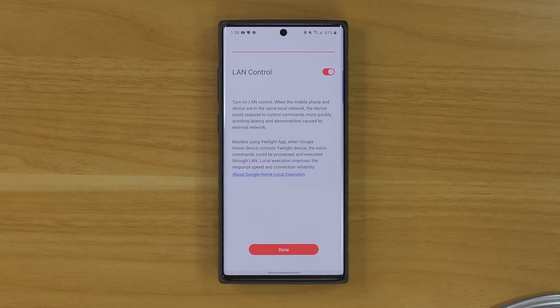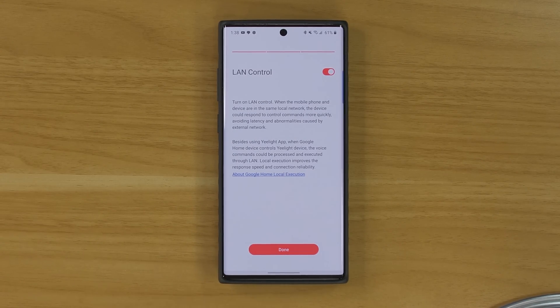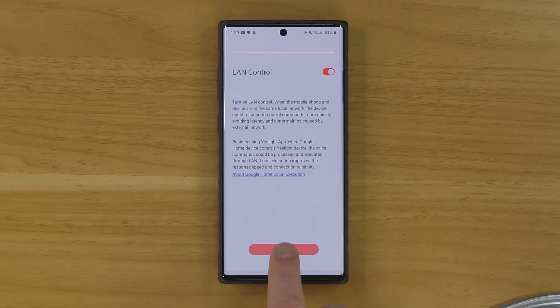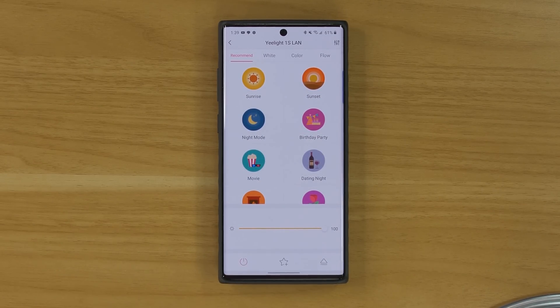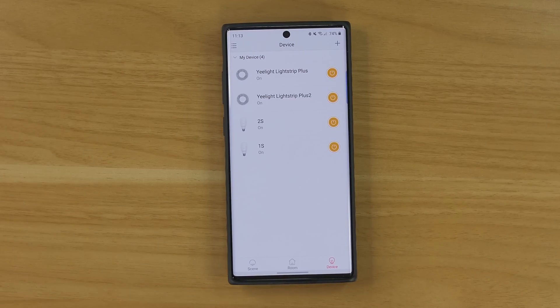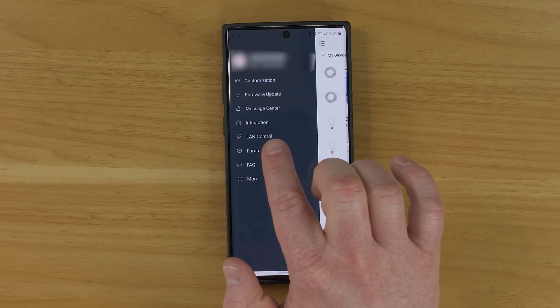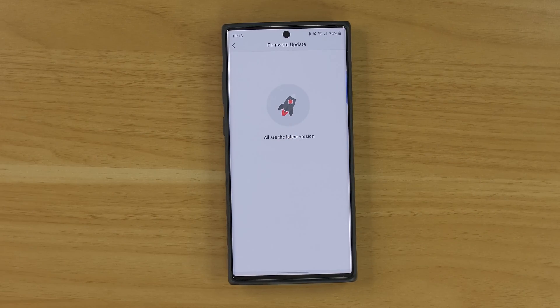Now here it's asking if we want to enable LAN control. It says: when the mobile phone and device are on the same network, the device could respond to control commands more quickly, avoiding latency and abnormalities caused by external networks. So just like I said before, it's going to improve the speed of control over the wireless network. We're going to select next and now it has been added to our home. The last thing I need to do is make sure I have the latest firmware update on these devices, so I'm going to select the menu and go to firmware update.